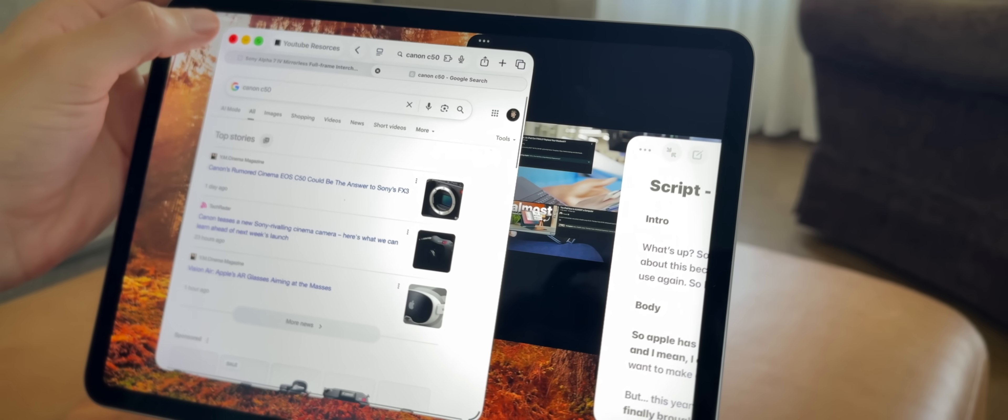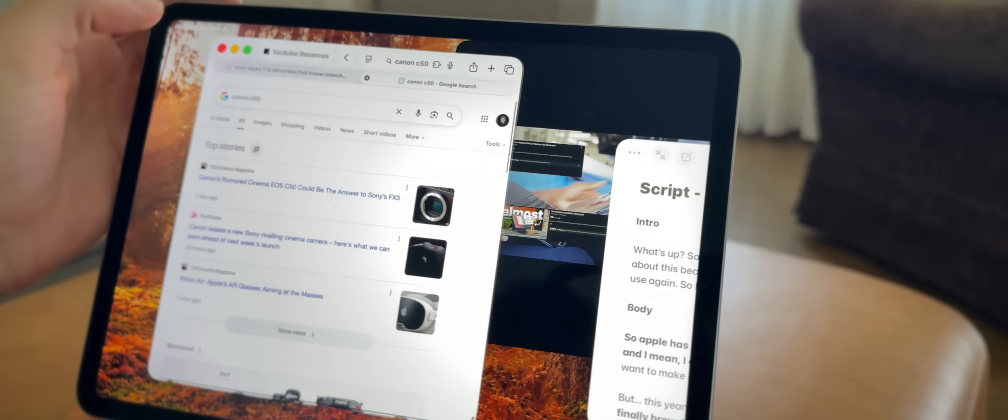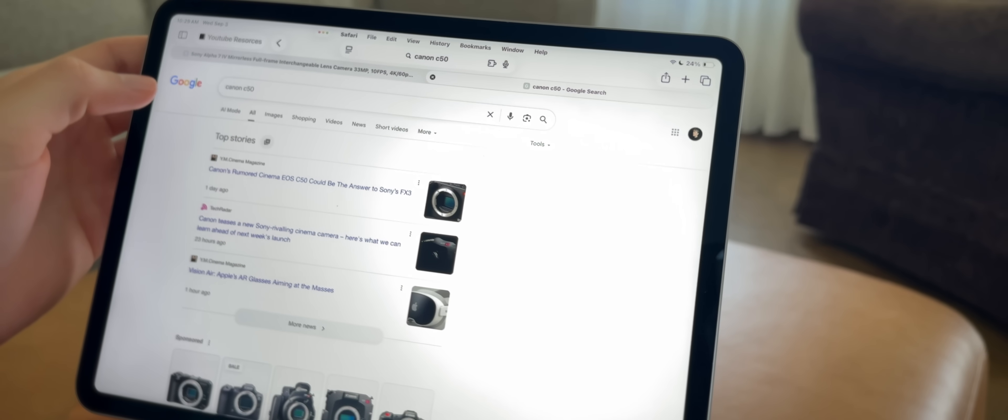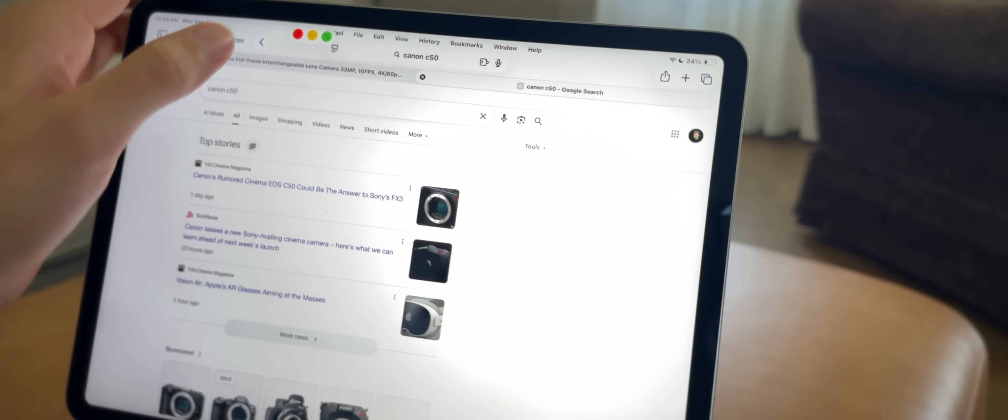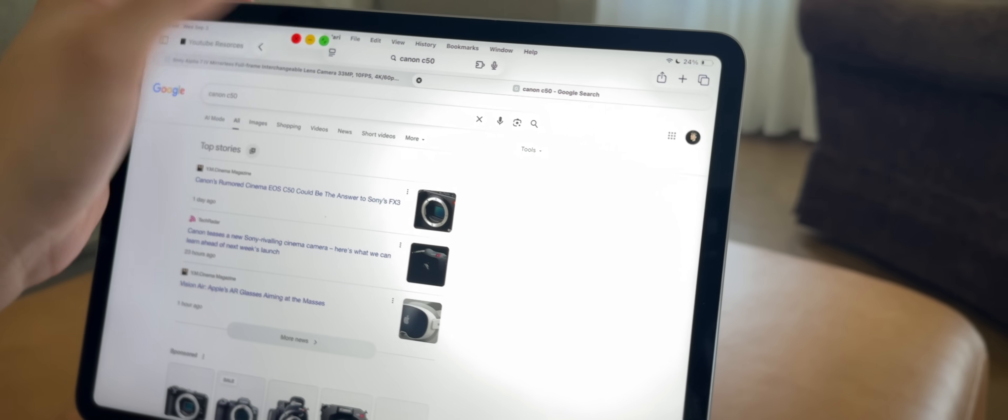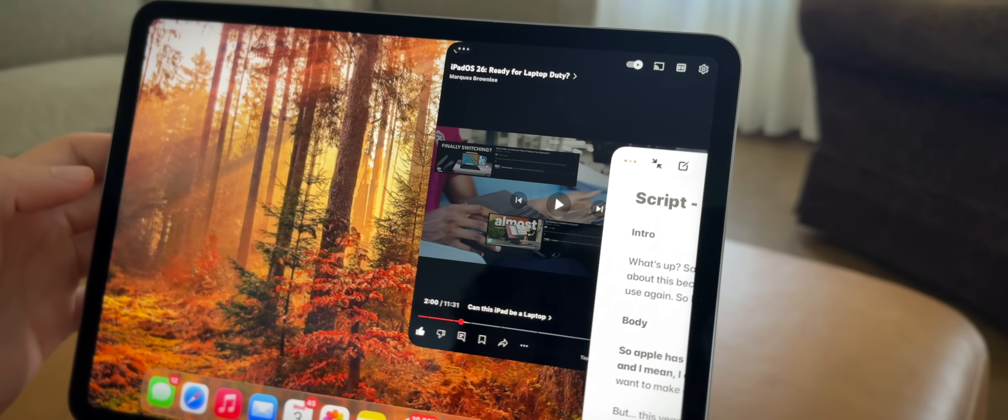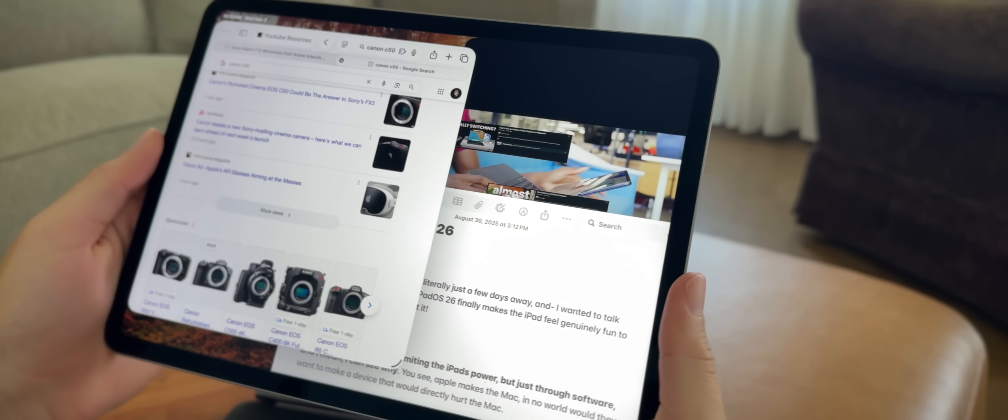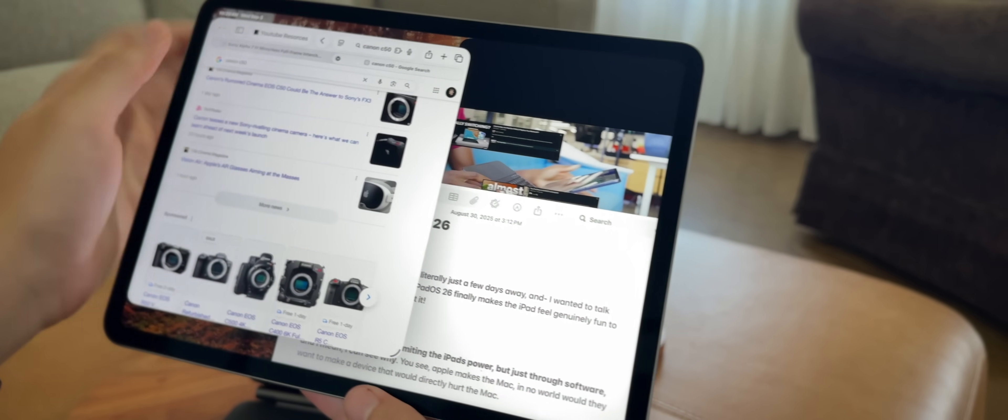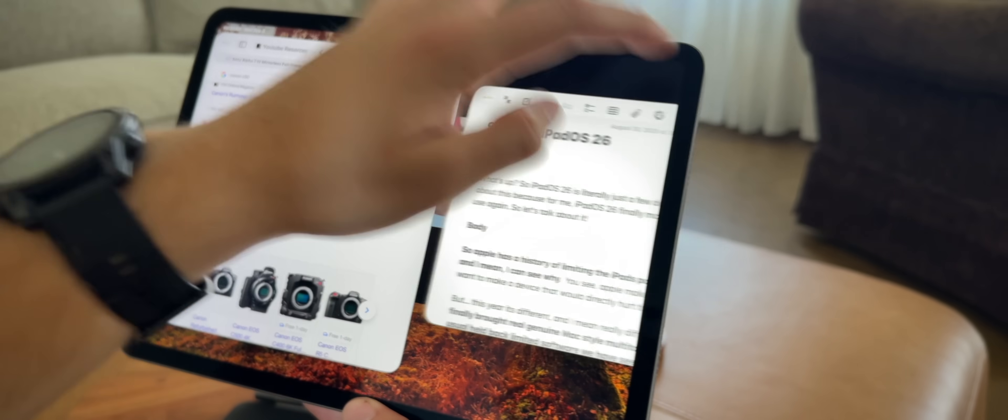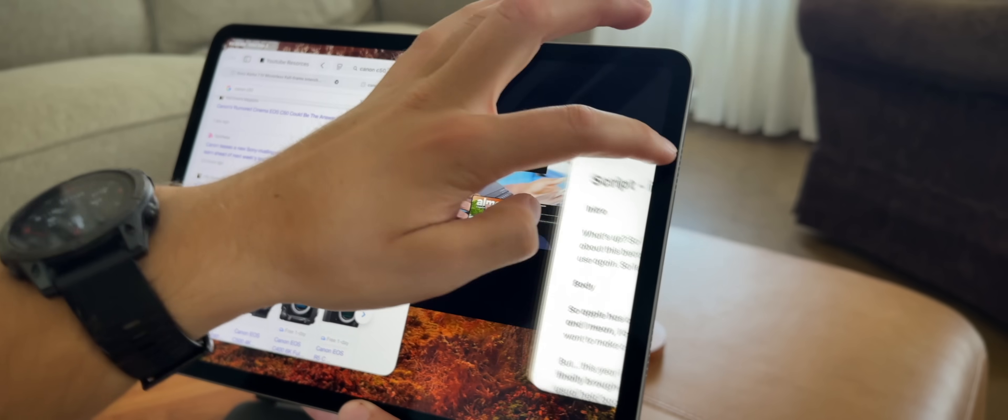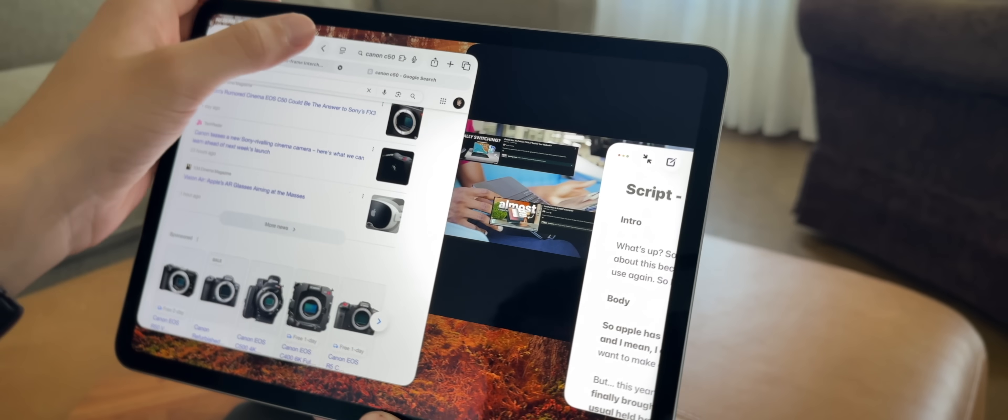And not only that, Apple has integrated their traffic light-style menu buttons from the Mac, and that's just going to make it even faster and easier to close, minimize, and full-screen apps.